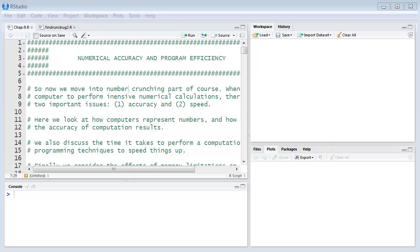Especially with numerical simulations, any sort of numerical computations, you certainly want the program to be accurate and fast, especially if you have large amounts of data. Speed becomes an issue. Now, most people will just generally assume that computers are perfectly accurate. Actually, this isn't true.